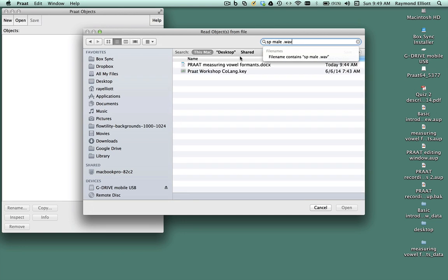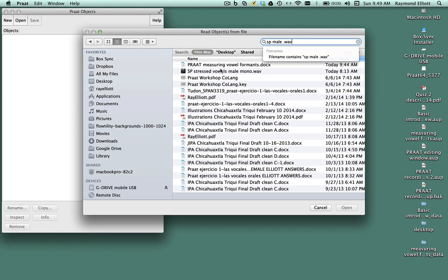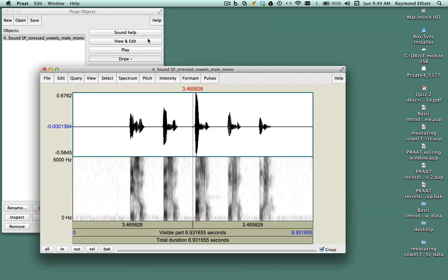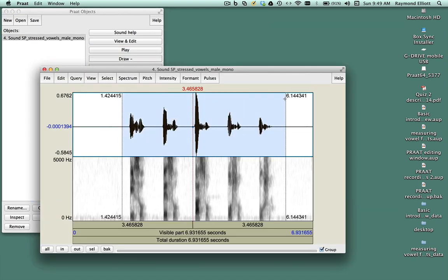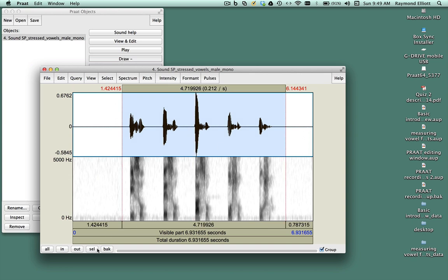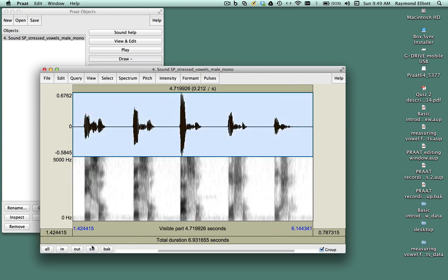Click View and Edit to load the file into the Sound window. Once we load the file into the Sound window, we see the waveform and the spectrogram.